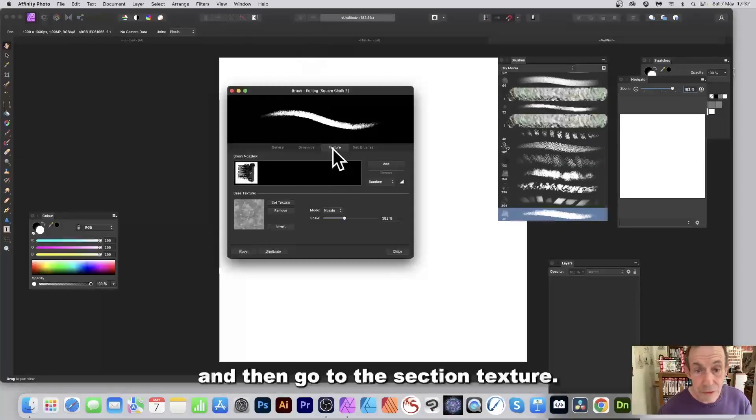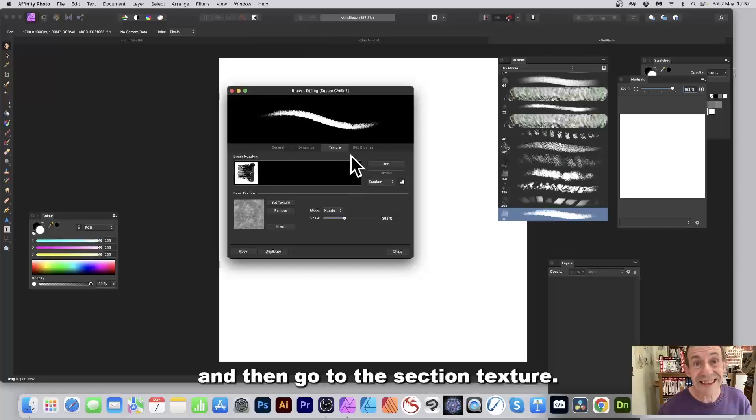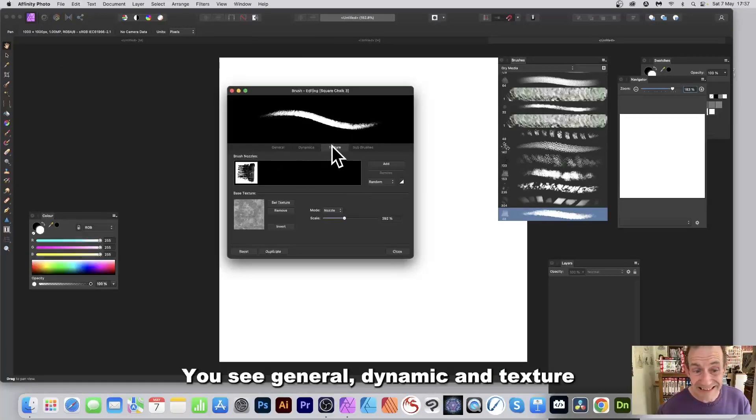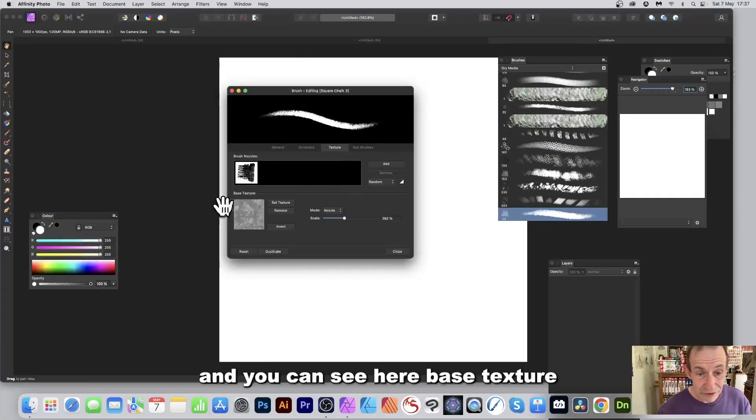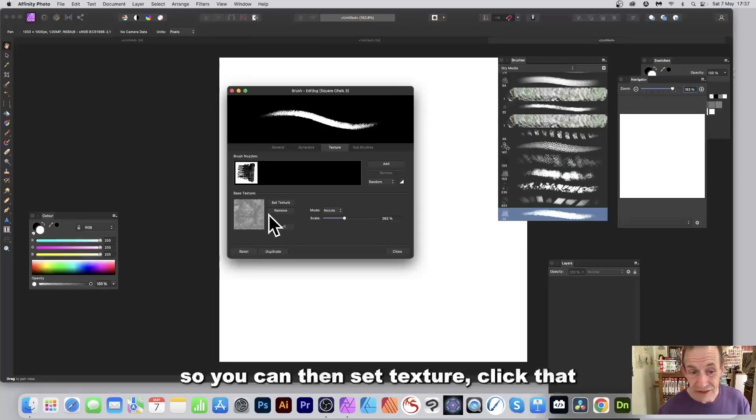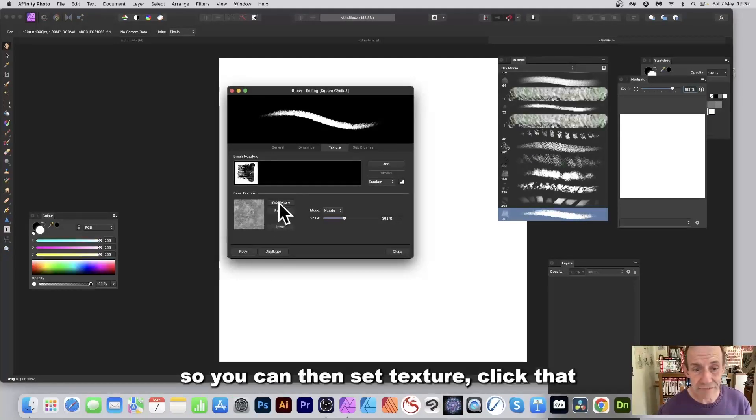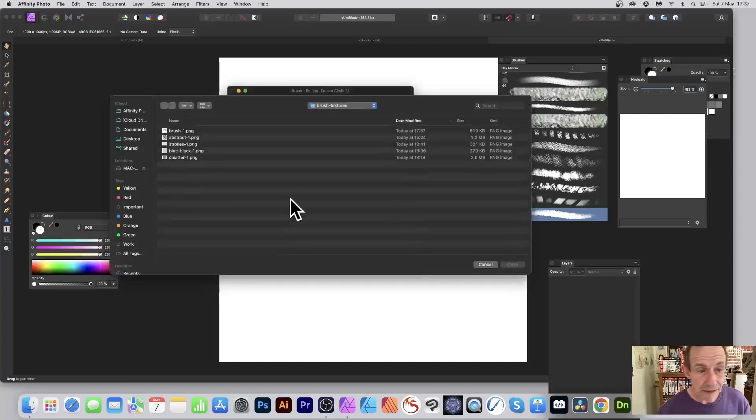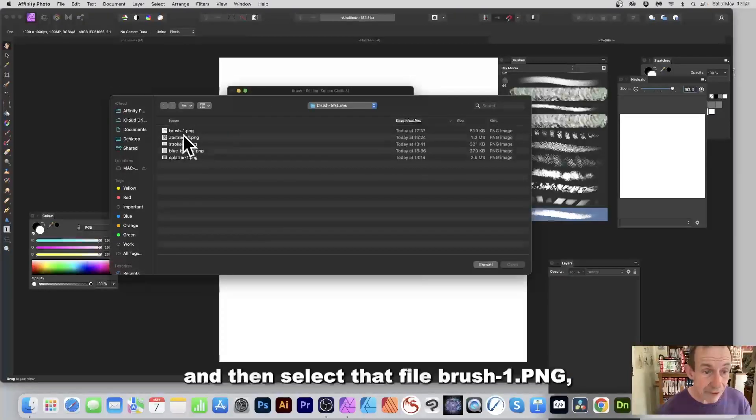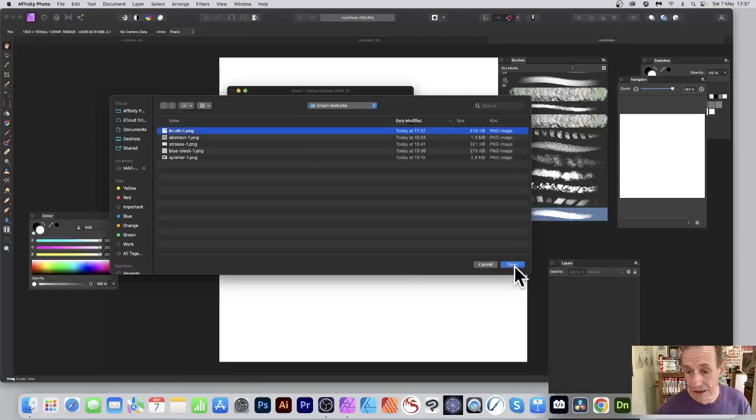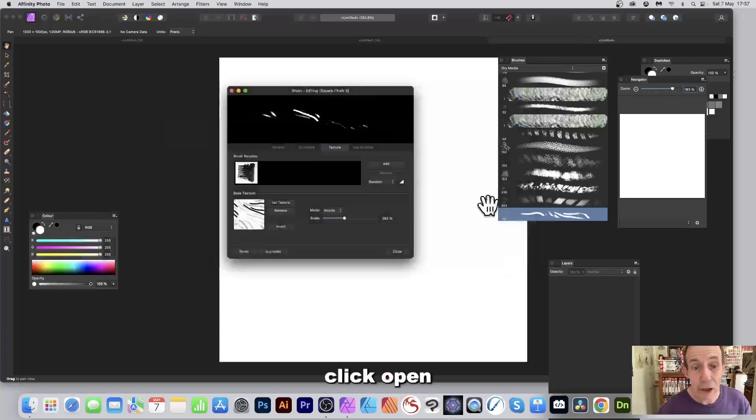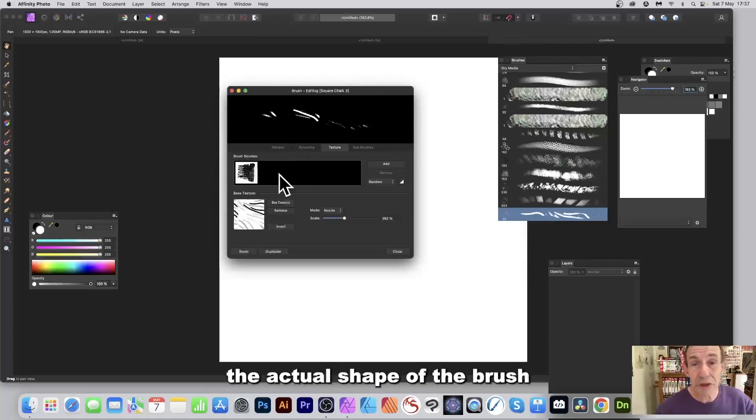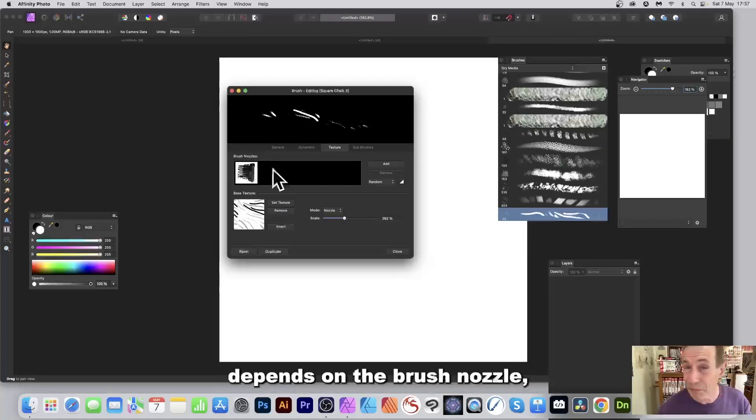And then go to the section Texture. You see General, Dynamic, and Texture. And you can see here base texture, so you can then set texture, click that, and then select that file, brush hyphen one dot PNG. Click open, and you can see now you've got your design there.